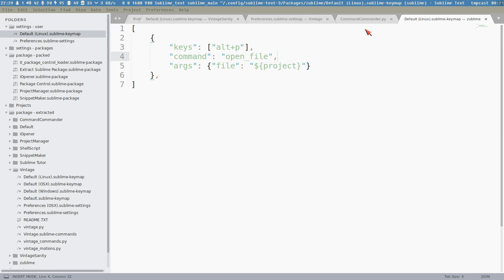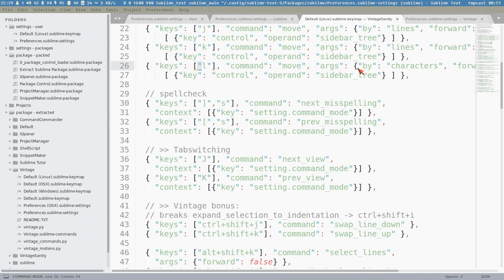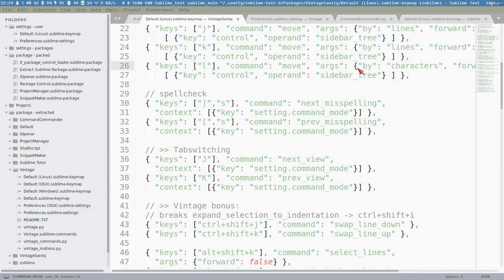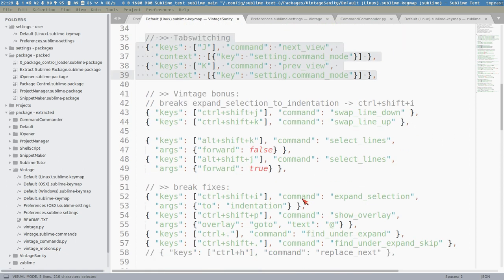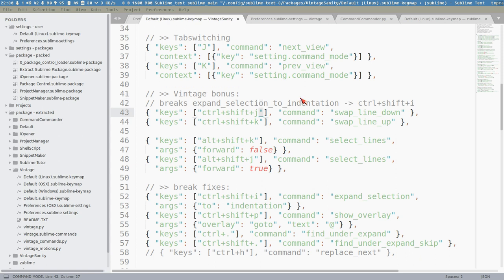Now we can switch tabs with Capital J - no problem, it never enters insert mode. All tabs are in command mode and tab switching works perfectly. We also have Control+Shift+J and K - you can move a line with Control+Shift+Up and Down by default in Sublime, called 'bubbling lines'. I've added this to Control+Shift+J and K to make it more logical according to vi bindings.